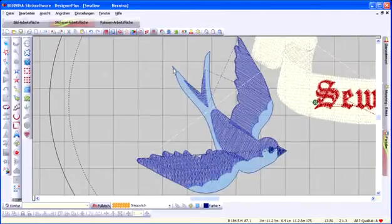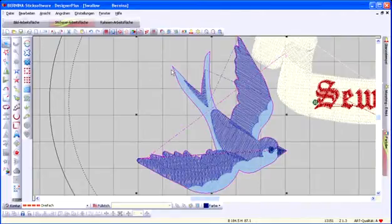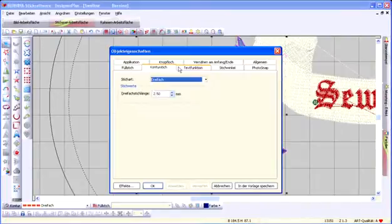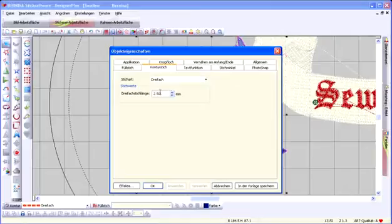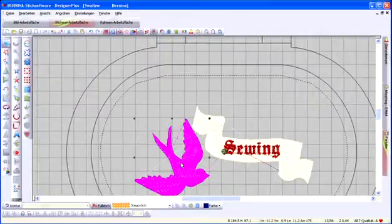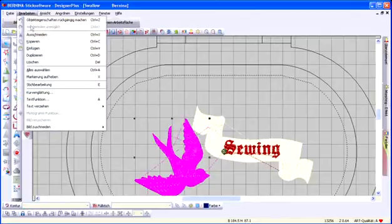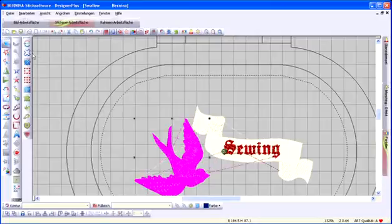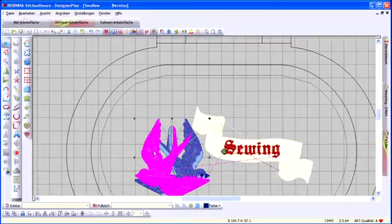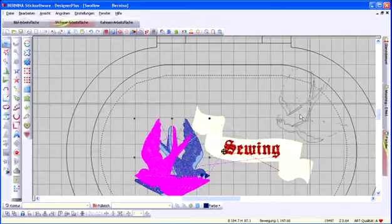With smaller designs, we recommend reducing the stitch length to make embroidering along the outline easier. Now duplicate the Swallow. The duplicate is mirrored and shifted to the right, near the banner roll.